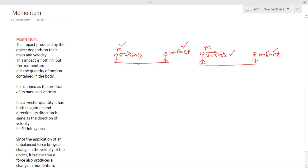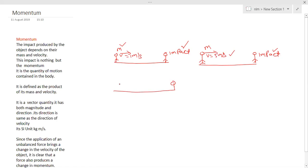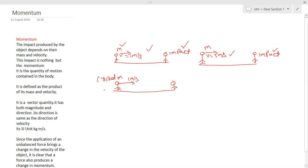Now let me change this example. You are standing on the same ground again, and your friend on the opposite side first threw a cricket ball of mass M with a velocity of 1 meter per second — similar to our previous example. This cricket ball will hit you and create some impact on you. Next, he threw a tennis ball at you.